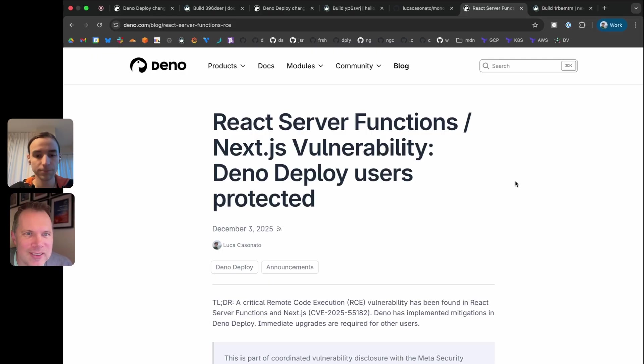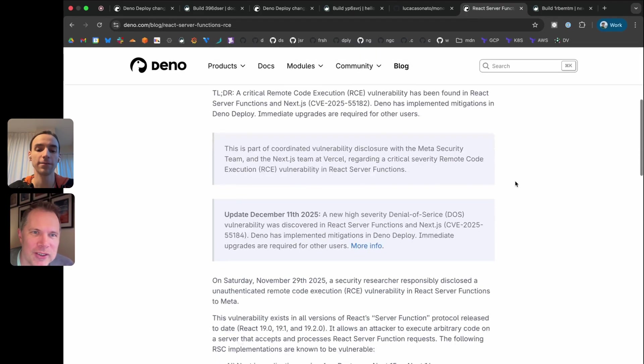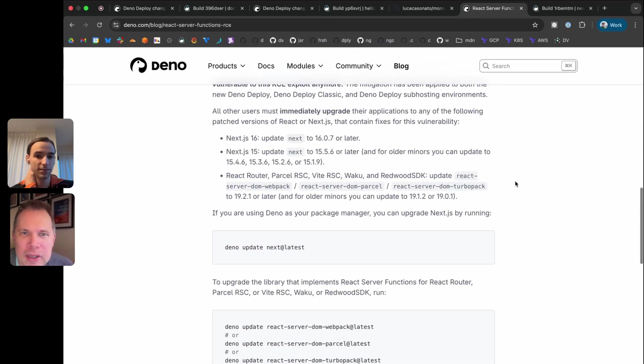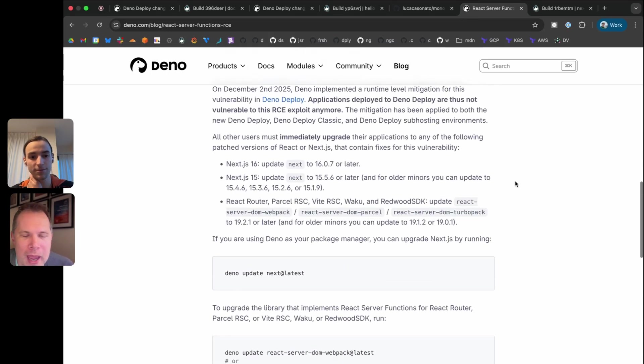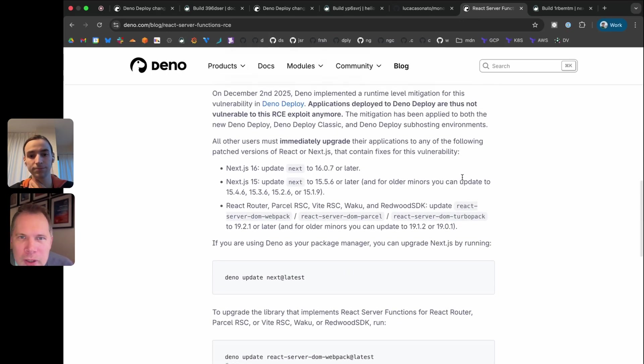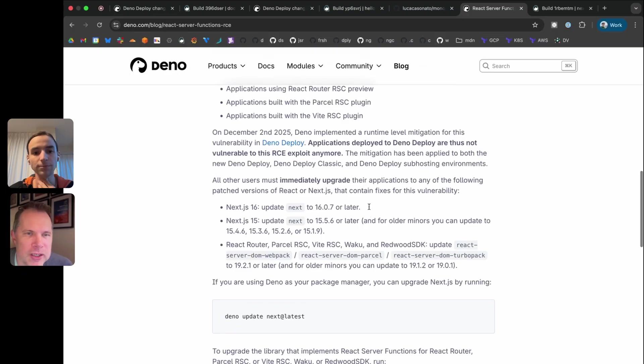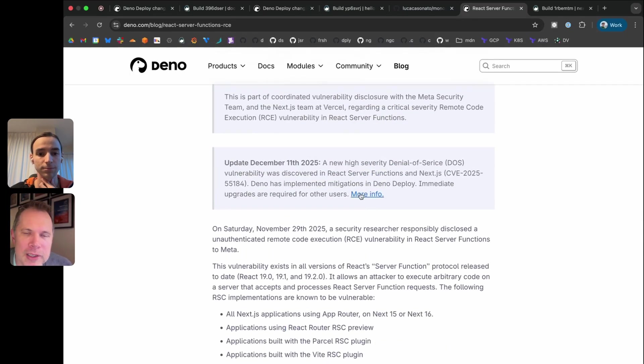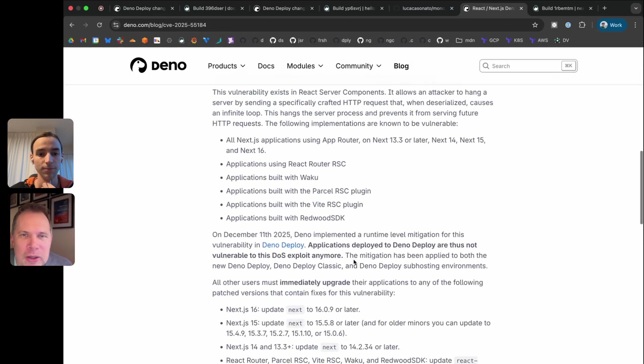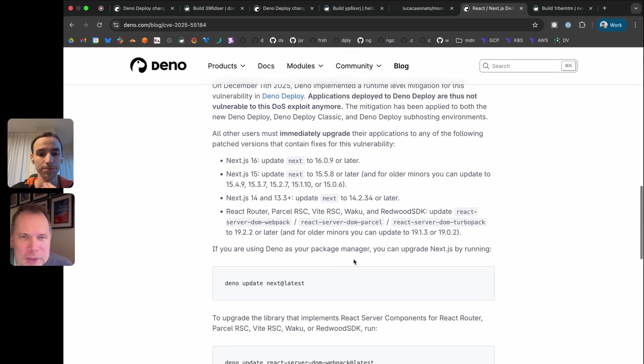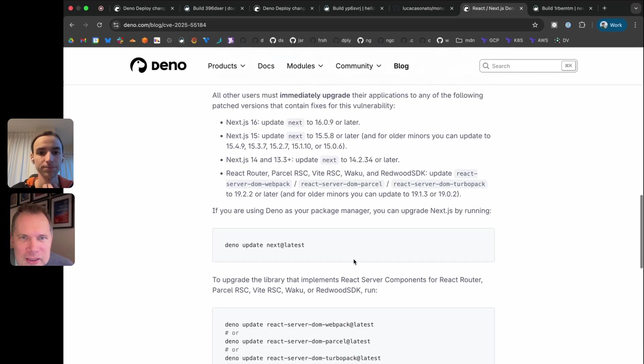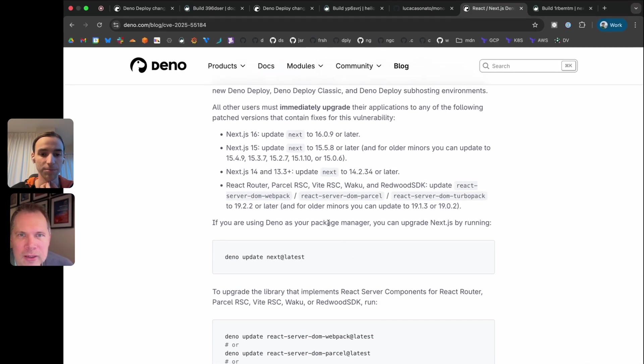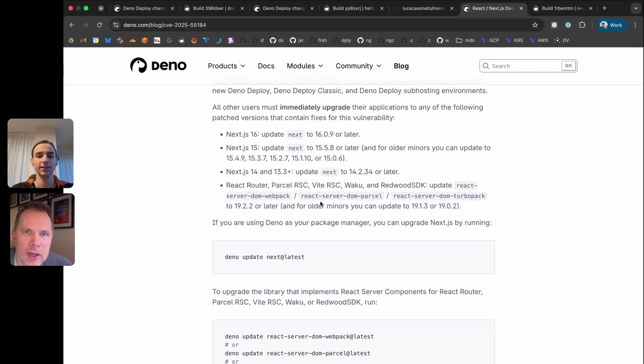It's probably worth saying we still recommend that people should upgrade their versions of Next to the patched version. Until that happens, we've kind of got you covered, but nonetheless, it's just good practice to kind of update that and make sure that vulnerability is patched all the way up the stack. Definitely do update your Next.js and React versions.